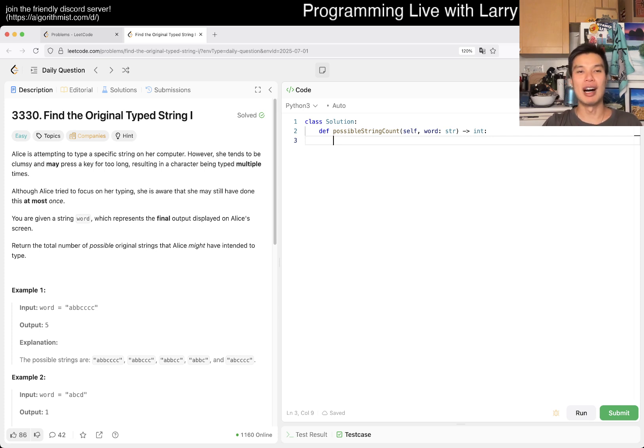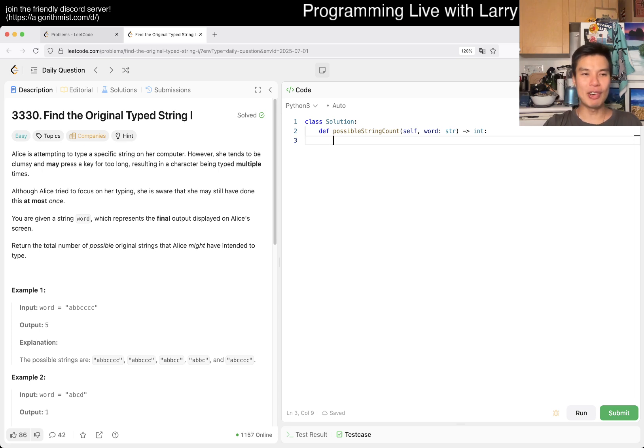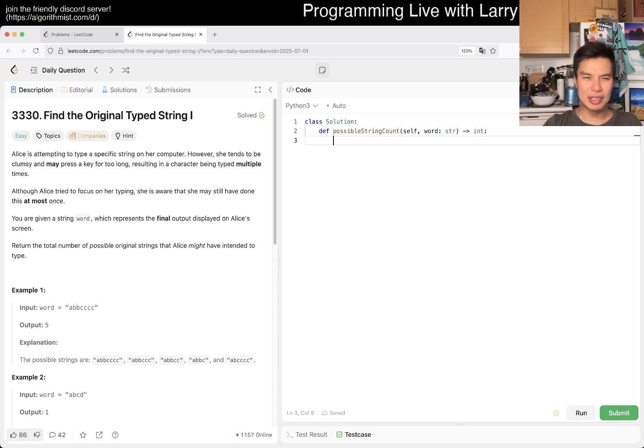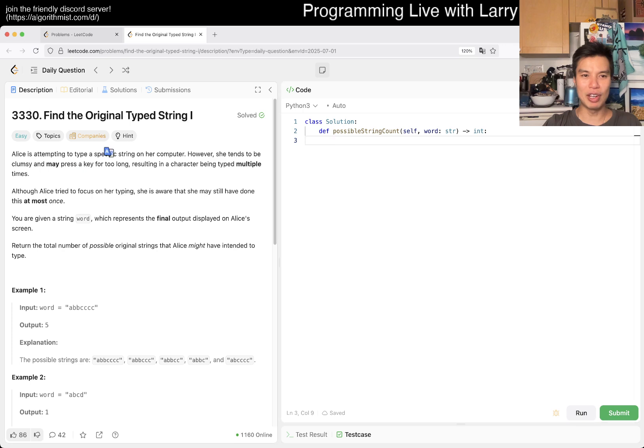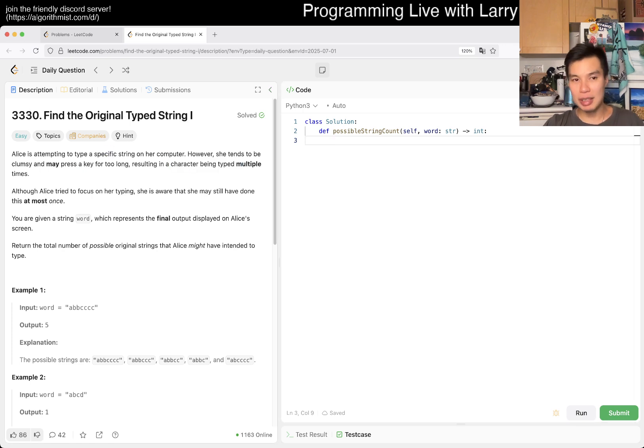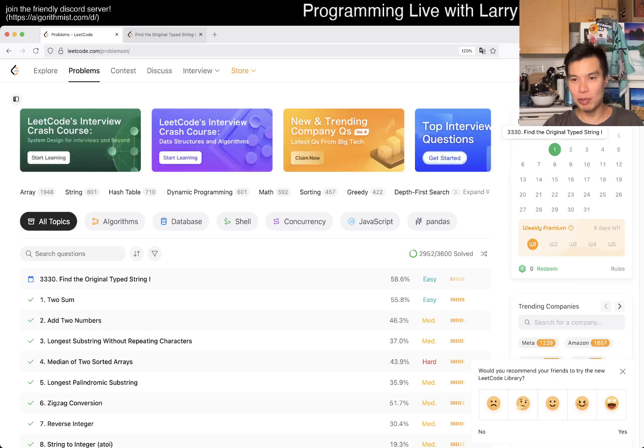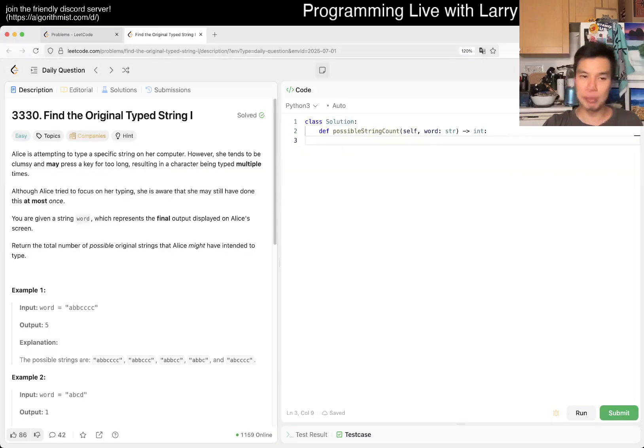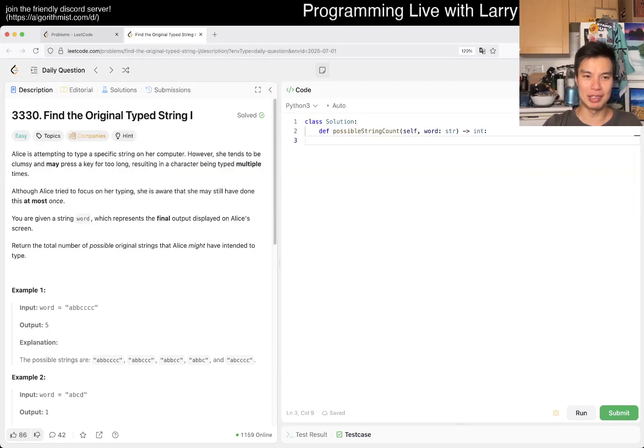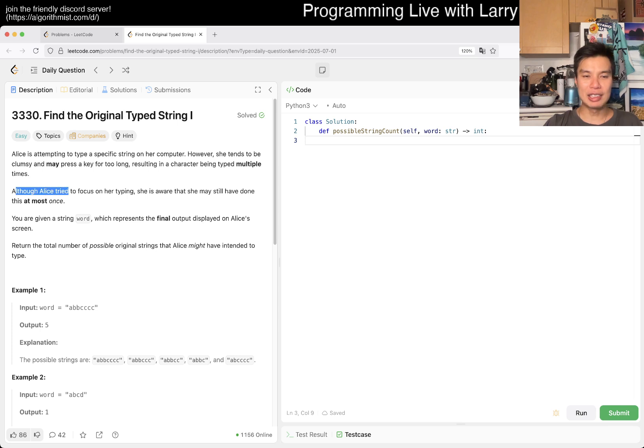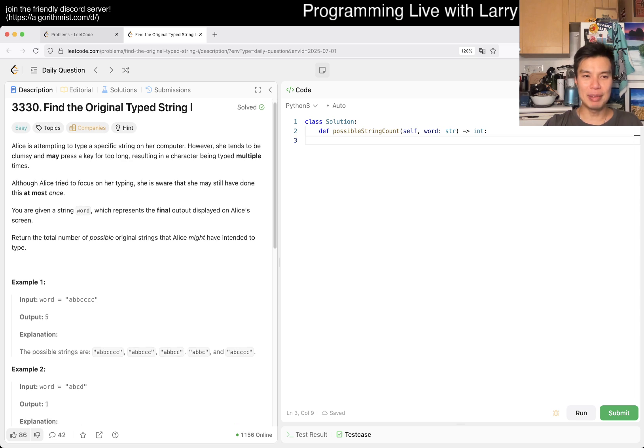Let's do it. We have 3330, Find the Original Typed String I. Alice is attempting to type a specific string on a computer. However, she's clumsy and may press a key for too long, resulting in multiple times.